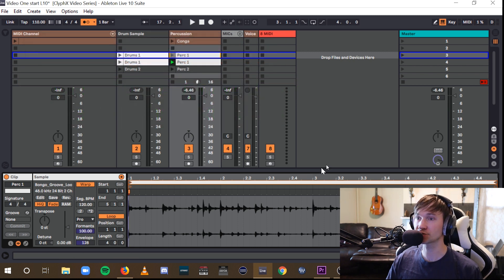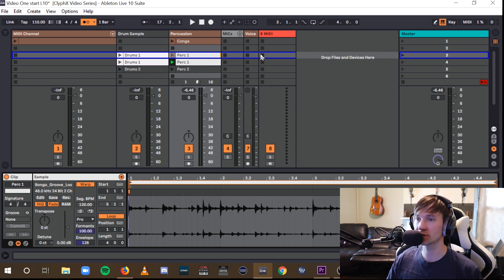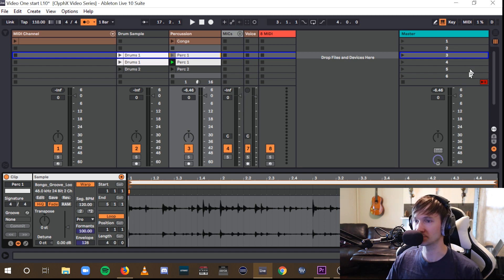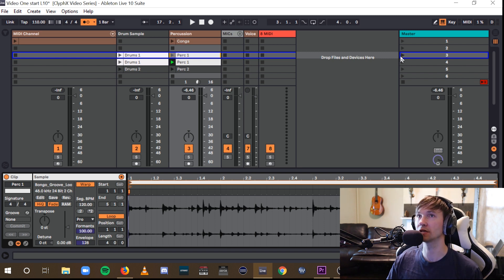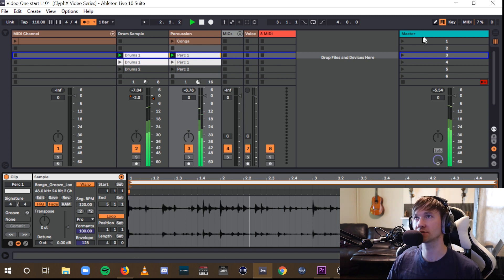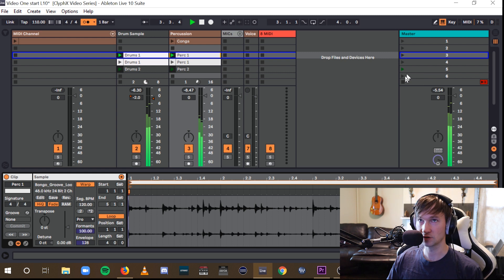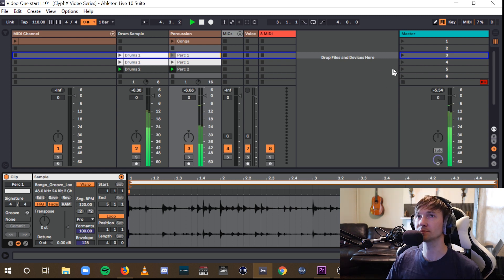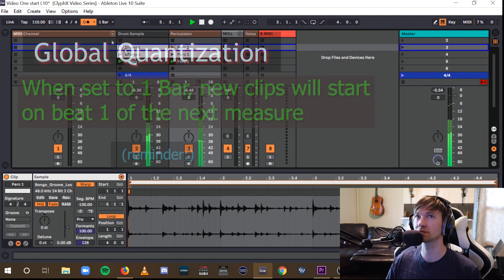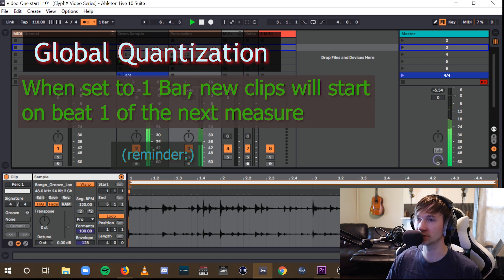Now here in Session View, a row of clips is known as a scene, and the rightmost column is the master track. By clicking the scene launch buttons below, you can start and stop different scenes. For example, clicking here, all of the clips within that scene will start playing. And just like with the clips by themselves, the scenes are set to the global quantization of one bar as well.